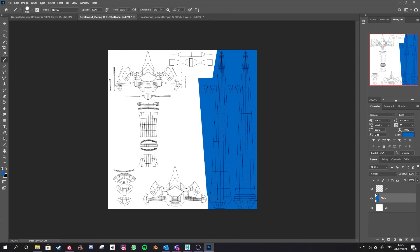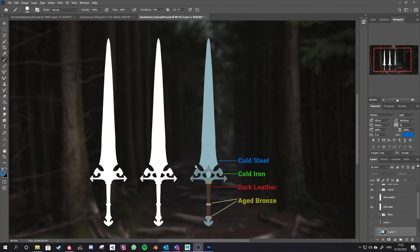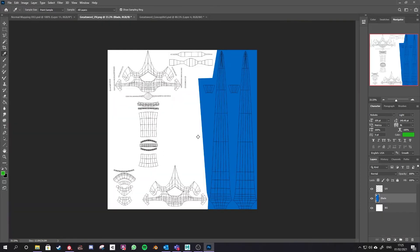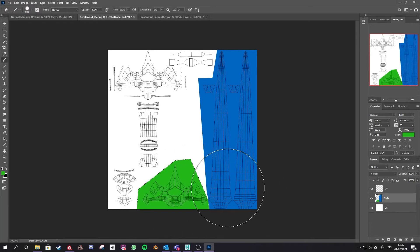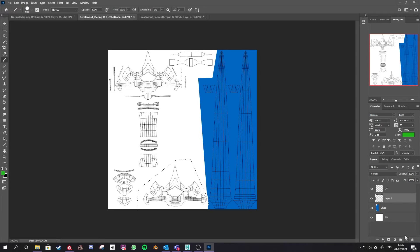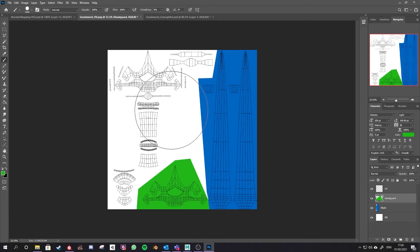Then Ctrl+D to deselect that lasso selection. Next I have the iron handguard which I've designated with green. I'll color pick that green, pop back in, use my polygonal lasso tool to select those parts that make up the handguard, and use my brush to paint that in. Make sure this is on a different layer - I'll call this 'handguard'. Paint that in, Ctrl+D to deselect, then press L again to select the polygonal lasso tool and select all the rest of the parts that make up the handguard.